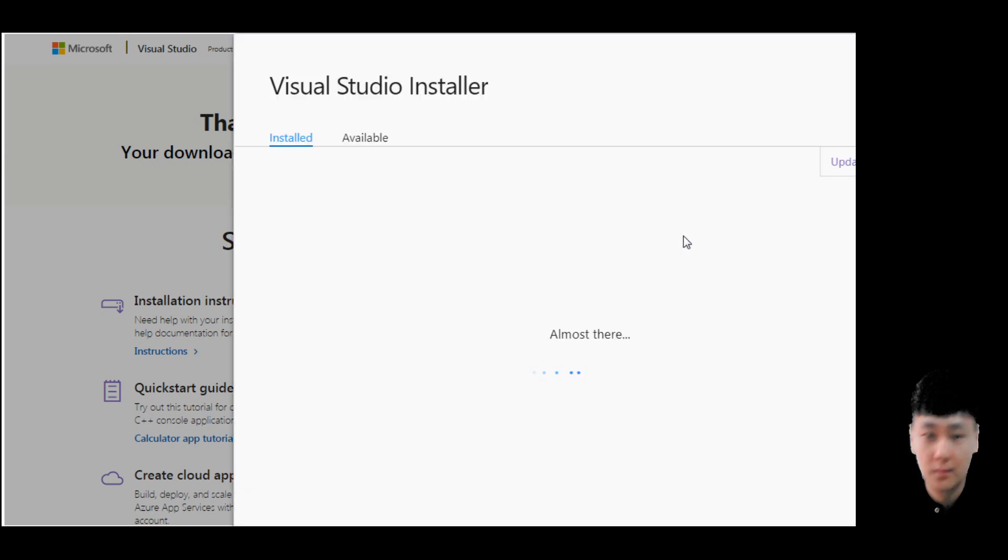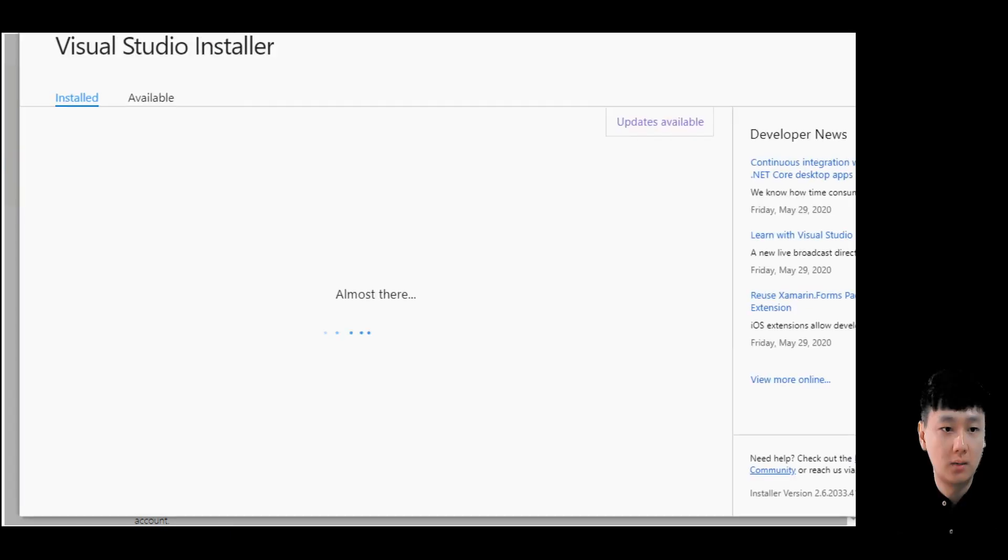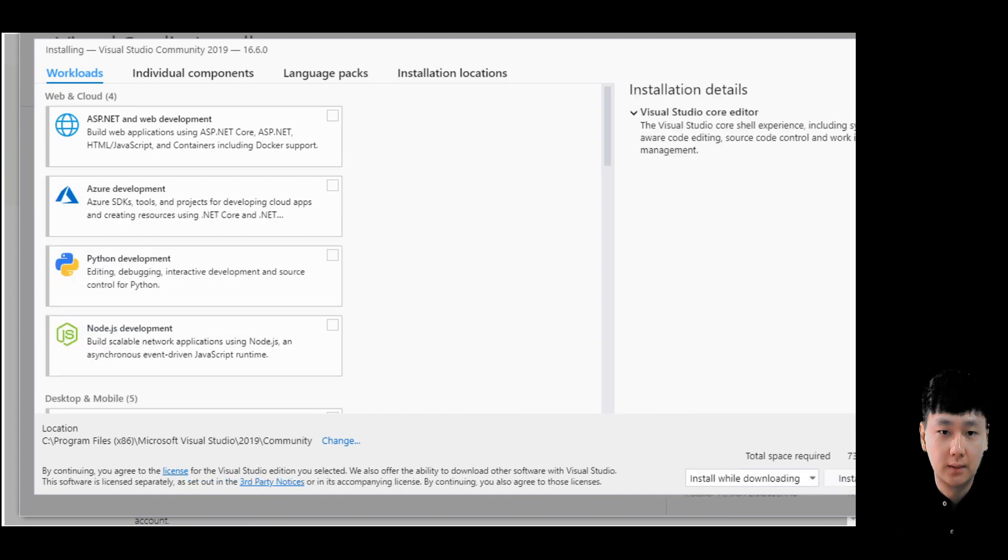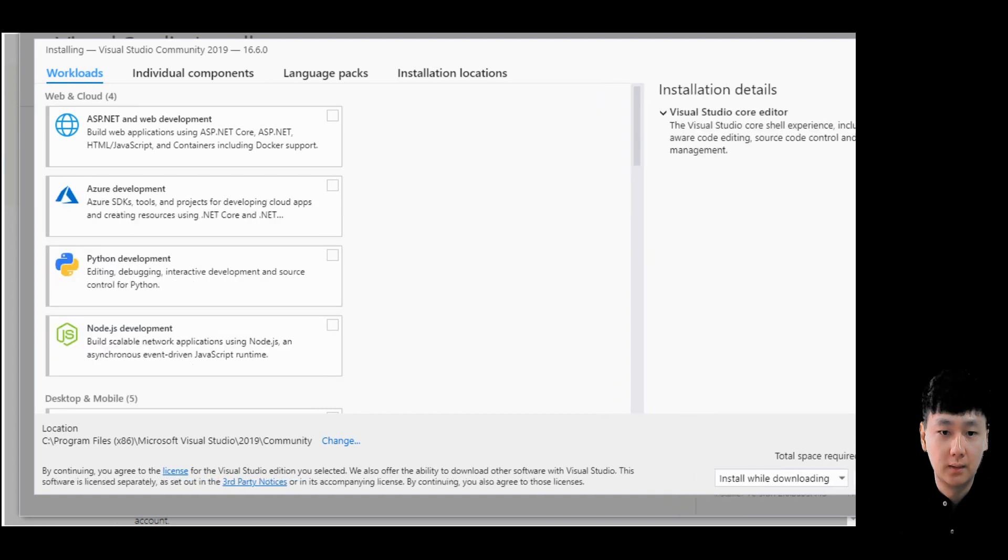A window will pop out. There are a lot of options here.